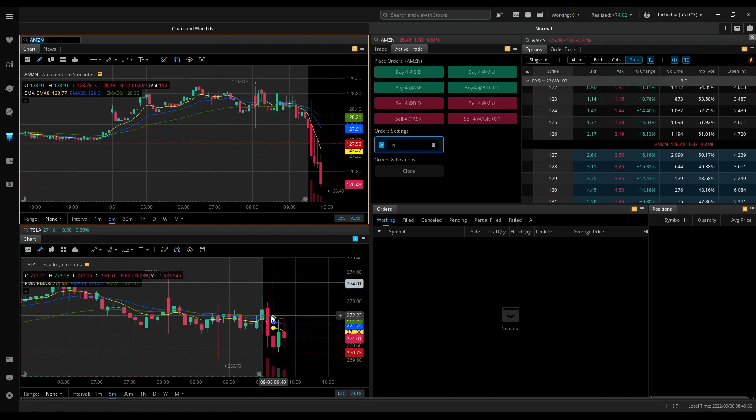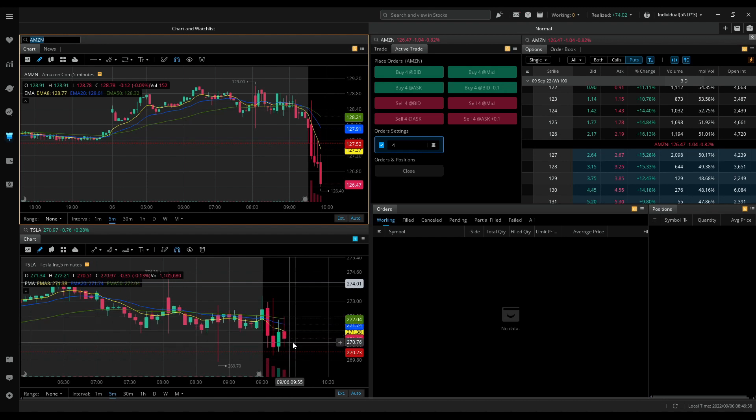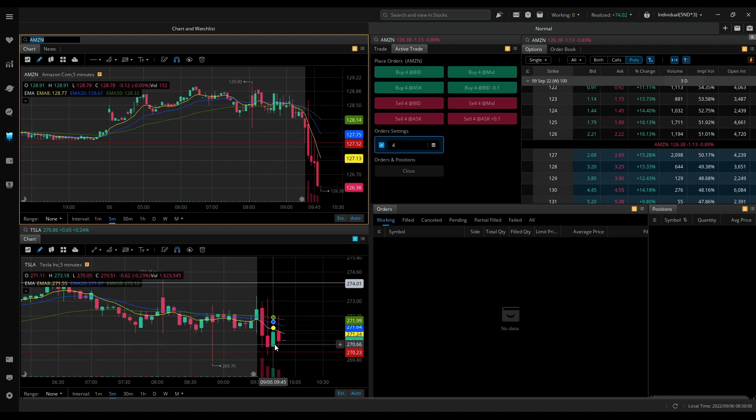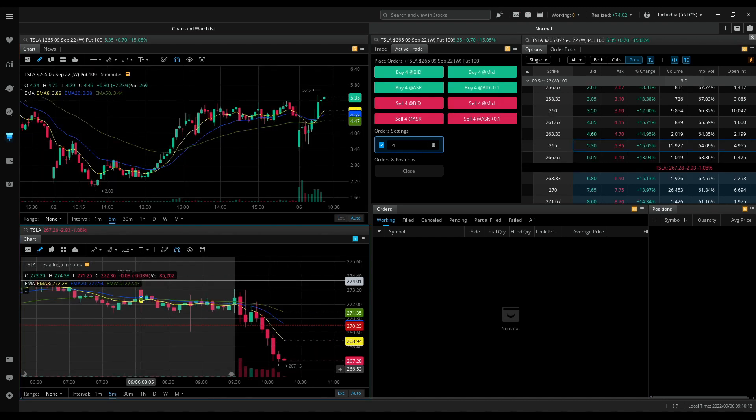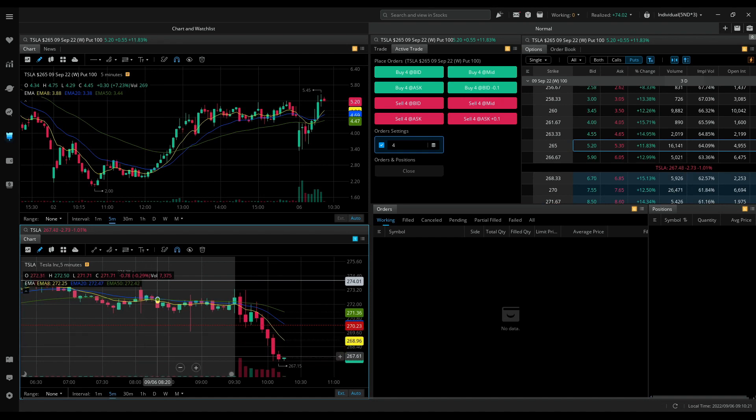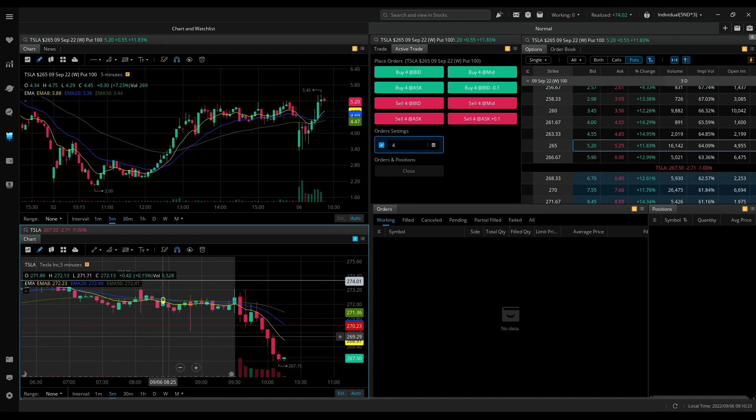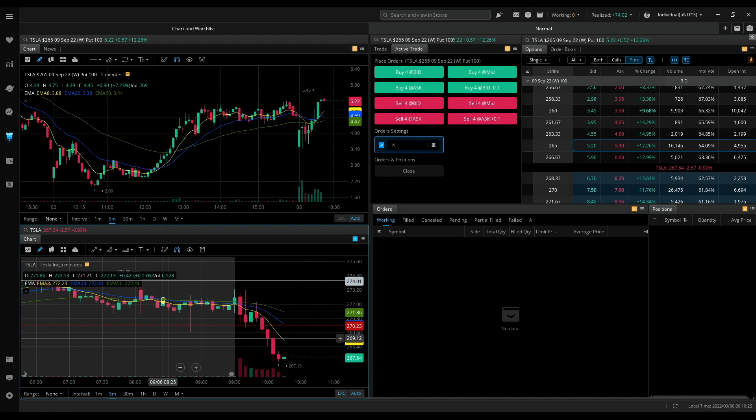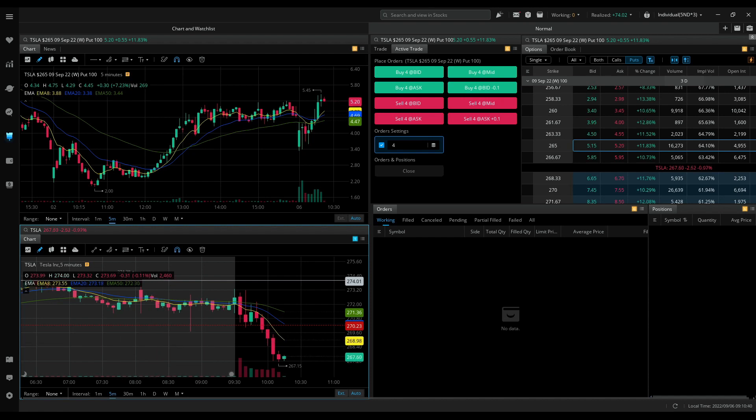And the candlesticks don't look good, we have upper and lower wicks. Looks like things have slowed down. Tesla never gave me a good setup after my second trade, so I think I'll wrap it up for today.